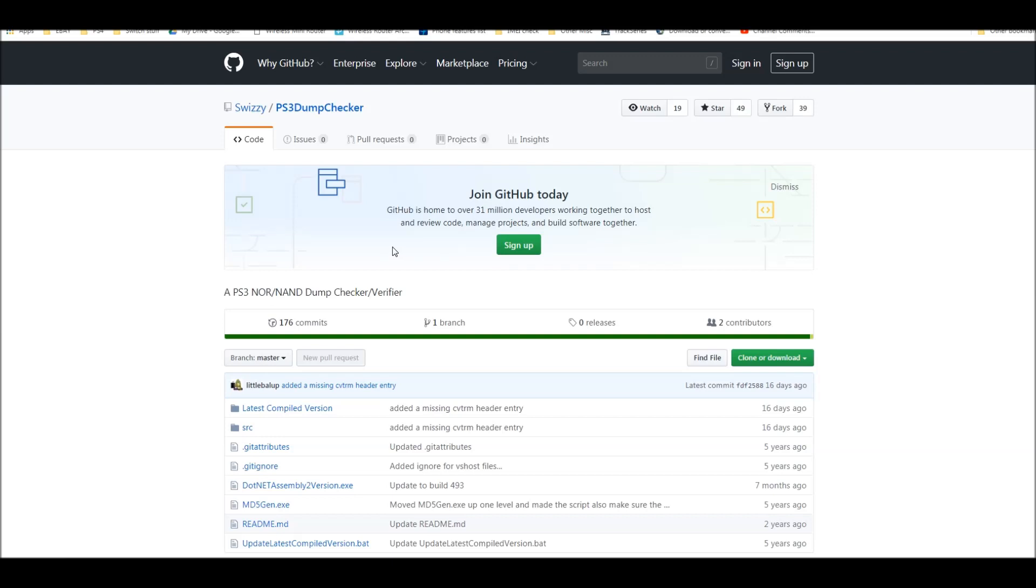All right, guys. Hey, welcome to this video. In this one, I'm going to show you how to check your either NOR or NAND dump, which is a dump of your BIOS using two different methods.